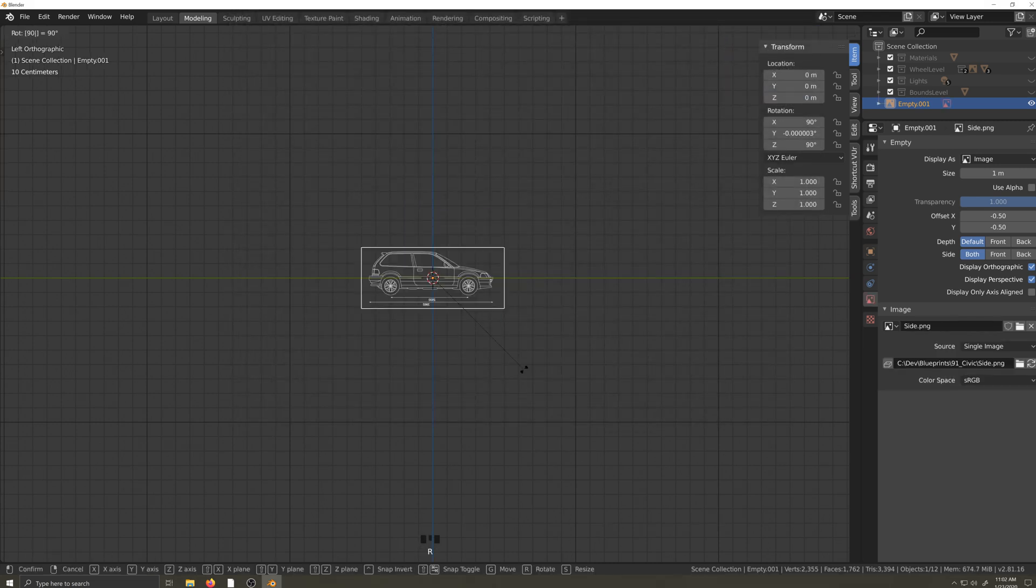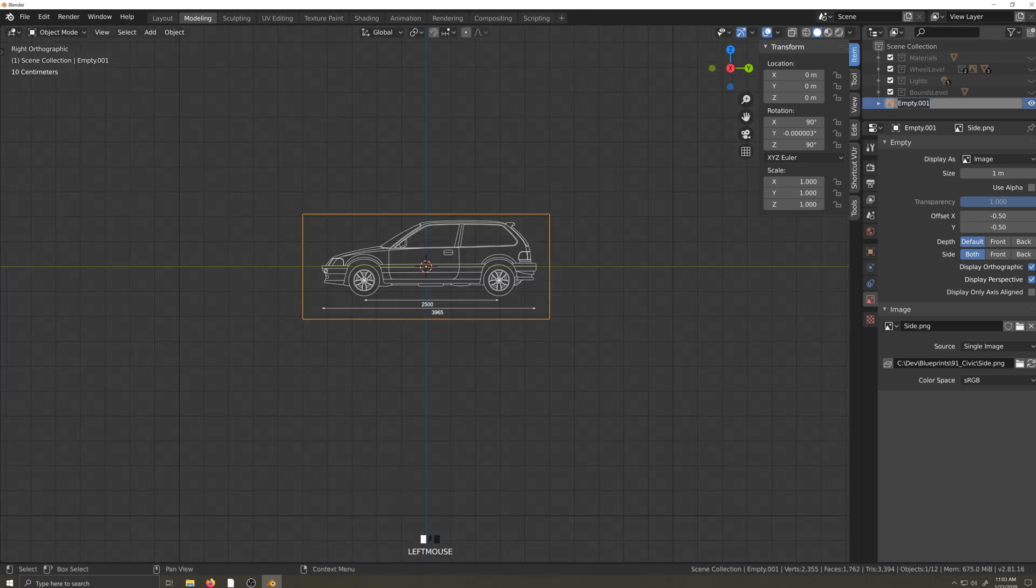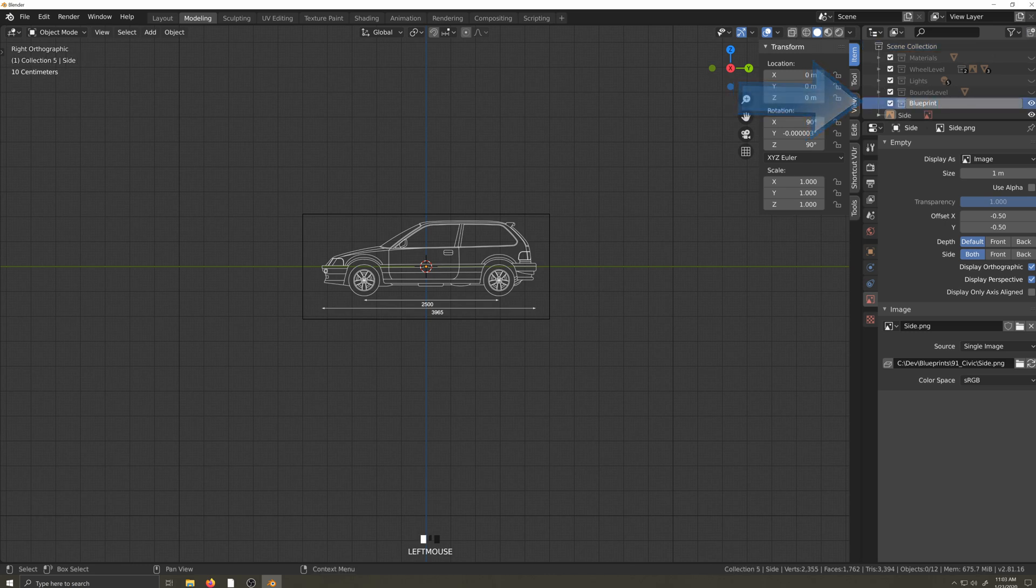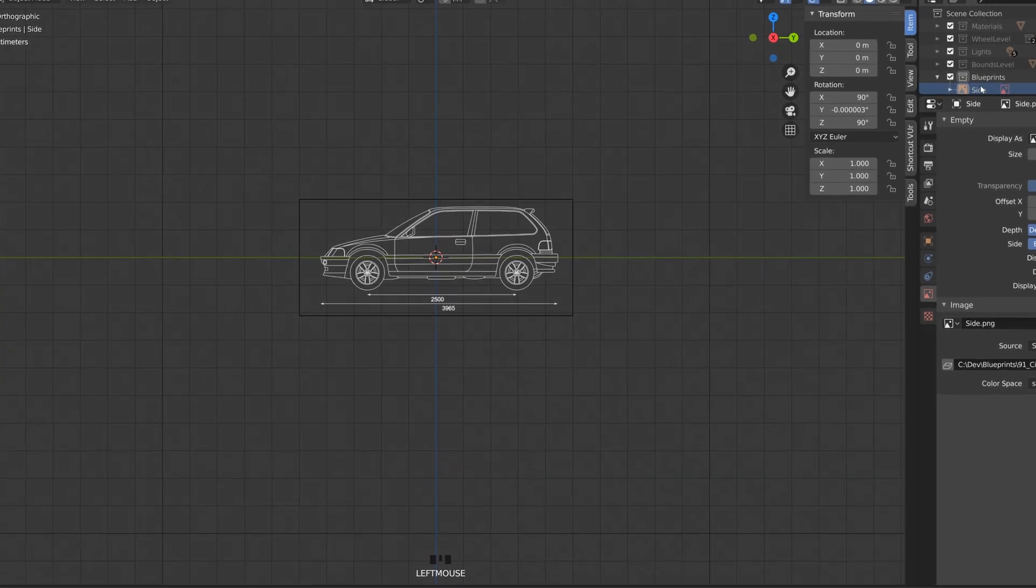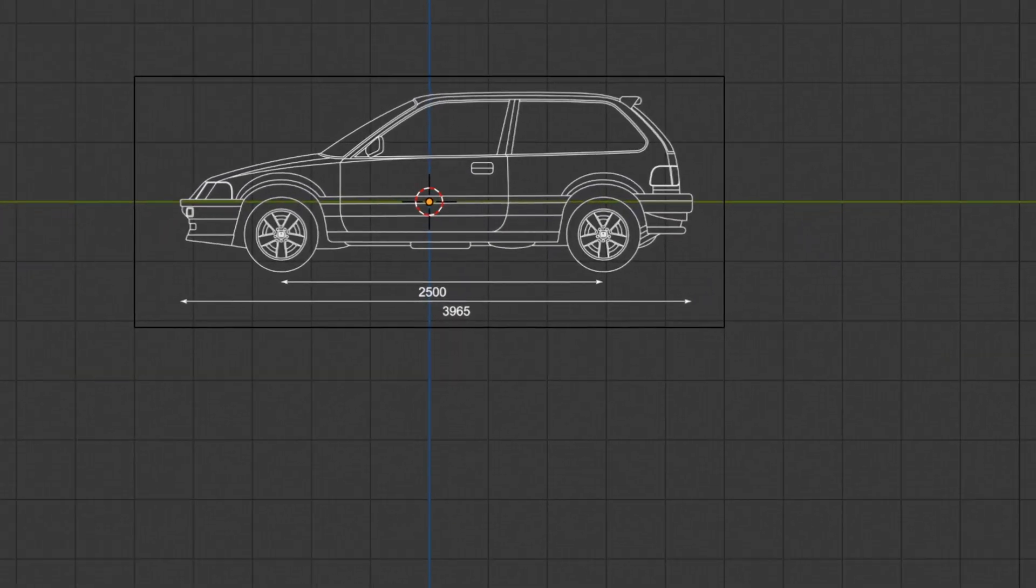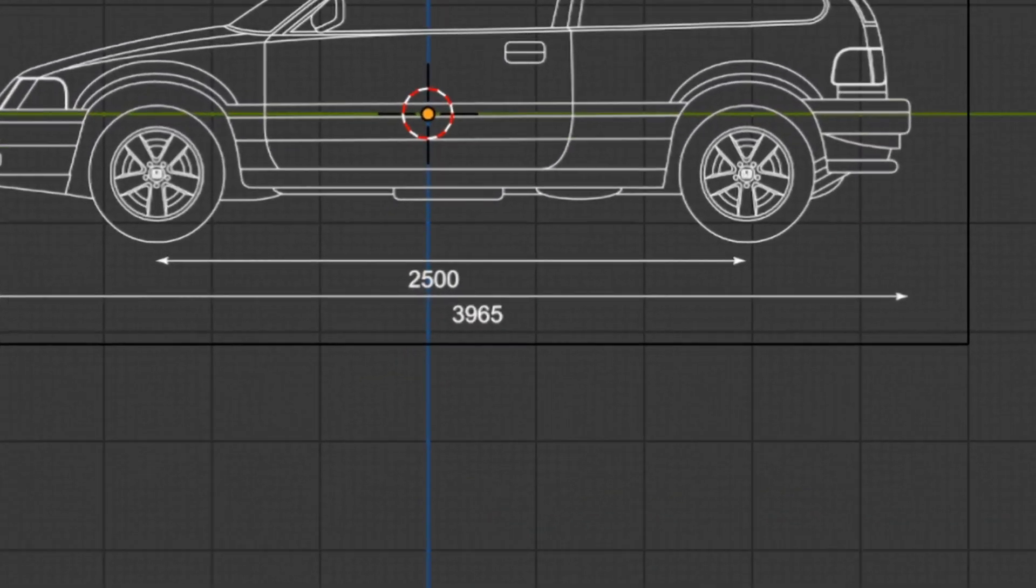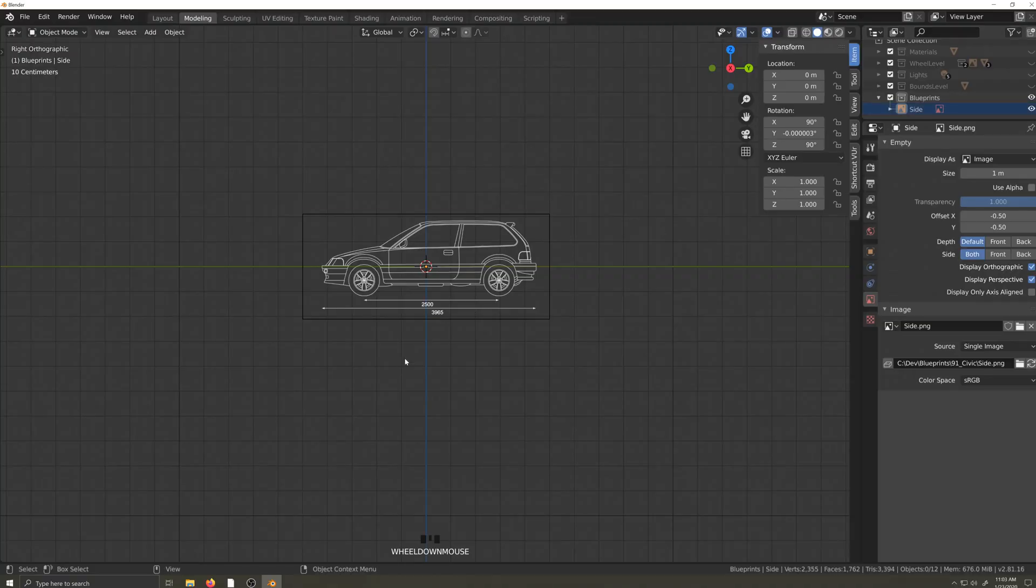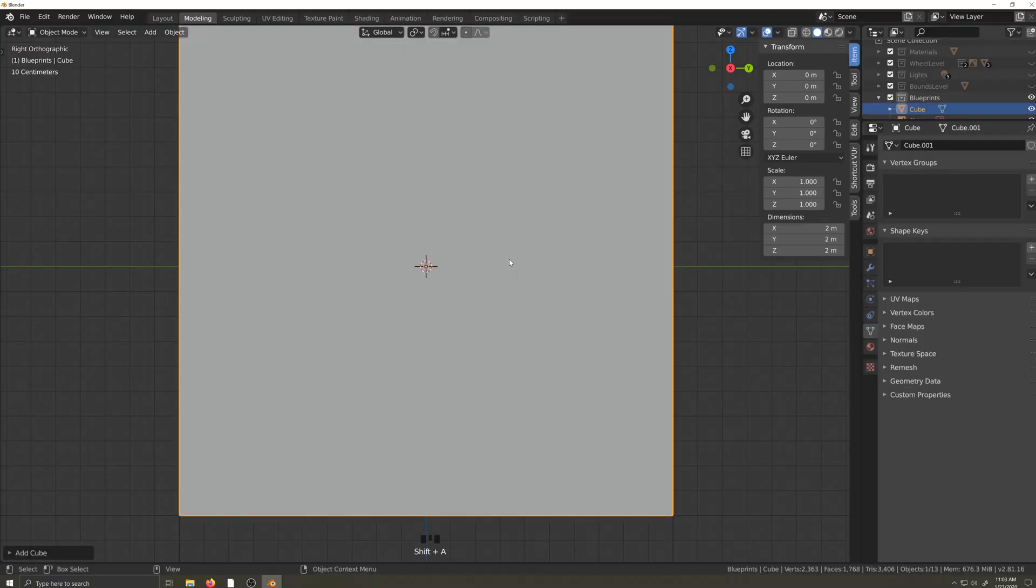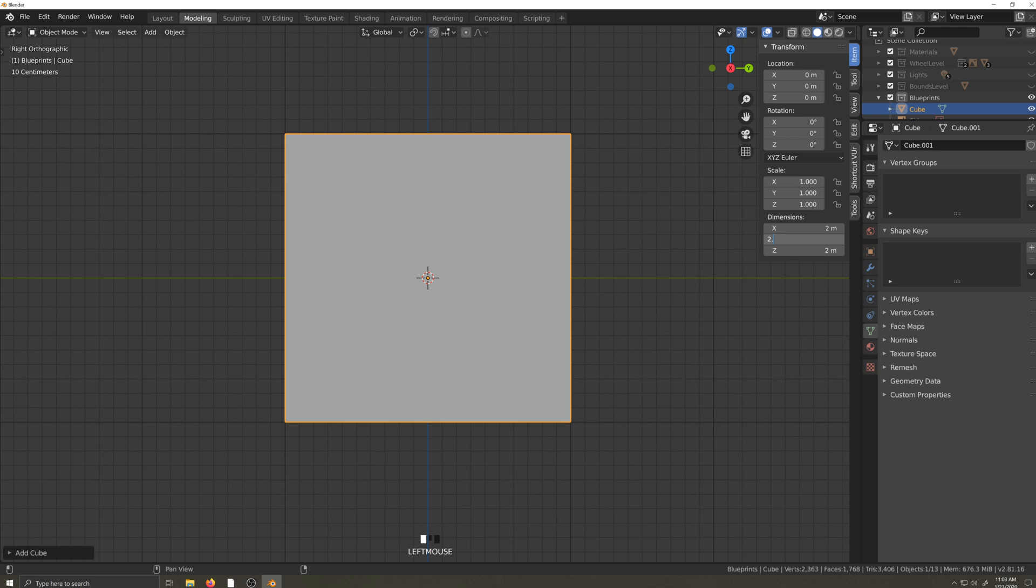Now orient the image until it's facing the correct direction. Now give it the corresponding name. Let's make a new folder to store our blueprints in. The next thing I'm going to do is build myself a guide. We can see the wheelbase here is 2.5 meters, so I'll make a base cube and set the y-axis dimension to 2.5 meters.